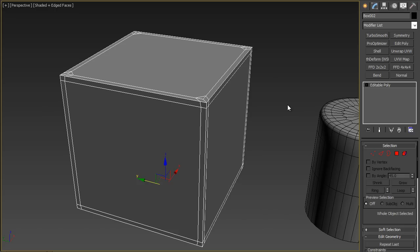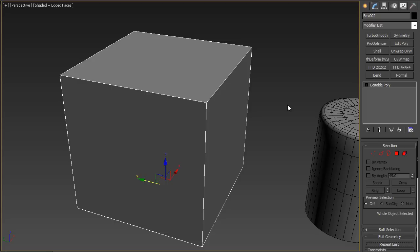For edges that loop like that I would use the swift loop tool instead to avoid any messy geometry like this.